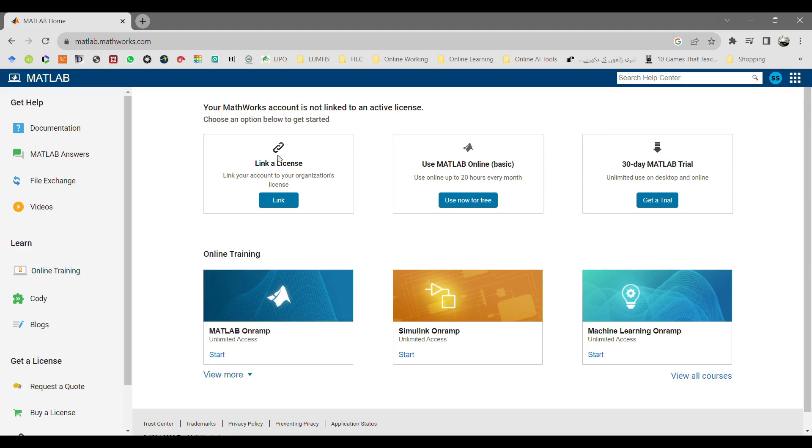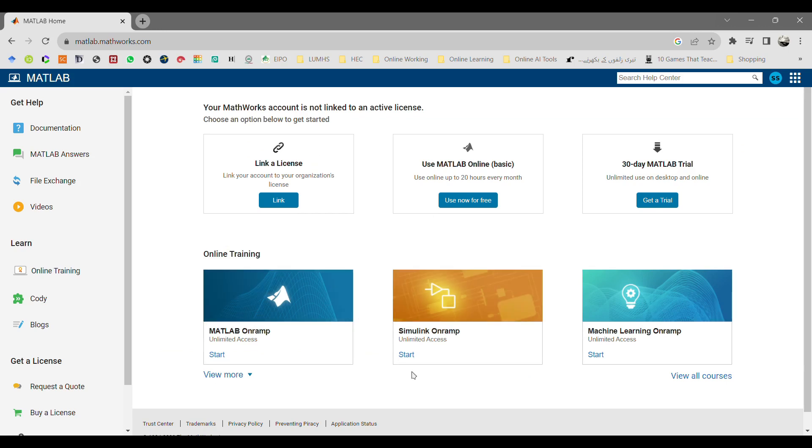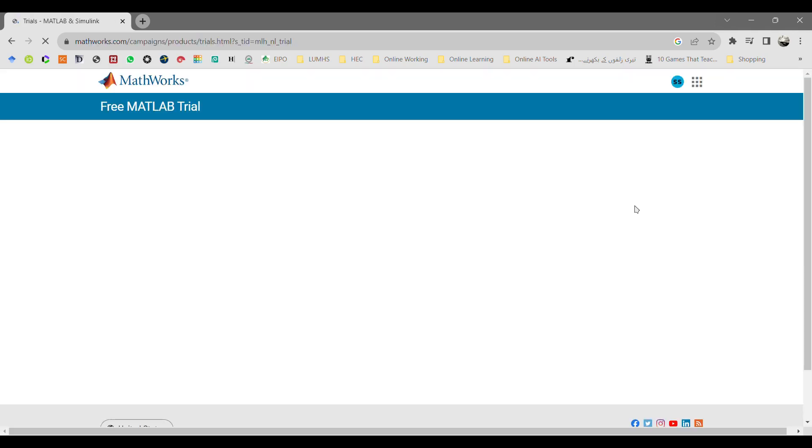It will take you to another page where it will ask you if you already have a linked license, click here. Otherwise, click on the 30-day MATLAB trial. This page also contains information about online training, MATLAB, Simulink, and machine learning.